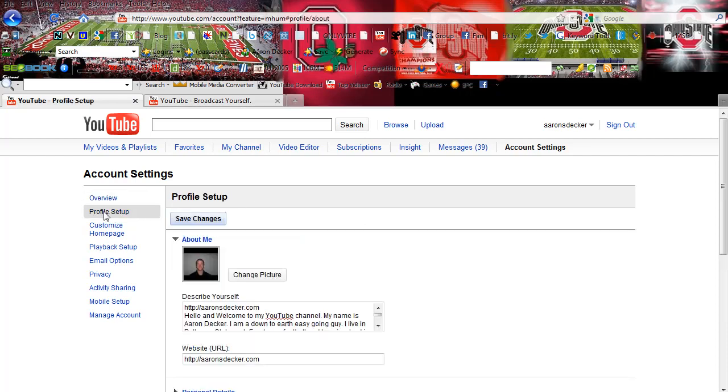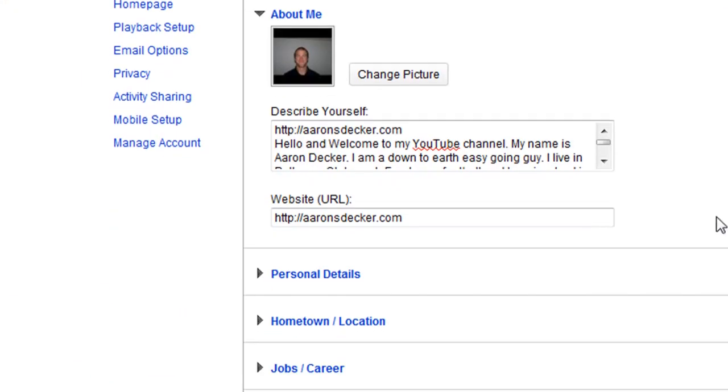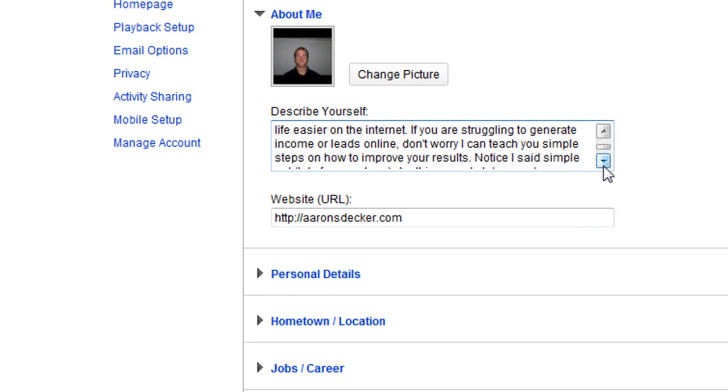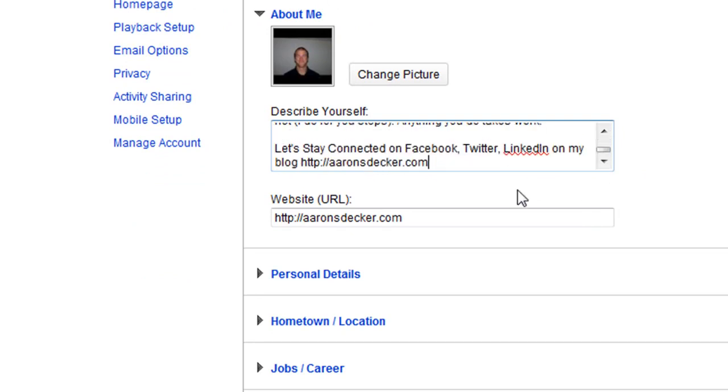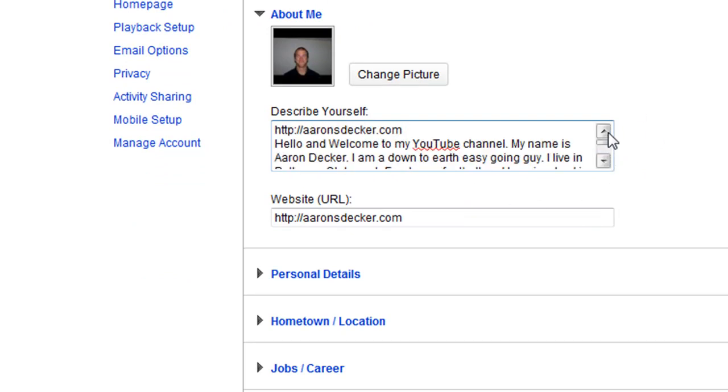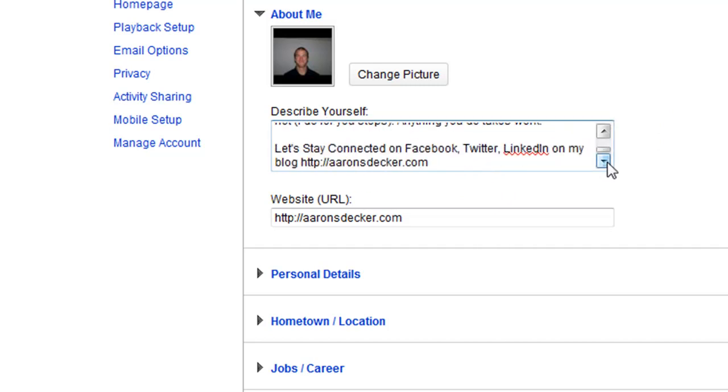You're going to go to profile setup. You're going to upload a picture. Describe yourself or your business. There, I put in some things. And you definitely want to, I recommend putting a link at the top as well as putting a link at the bottom. And there's my website as well.